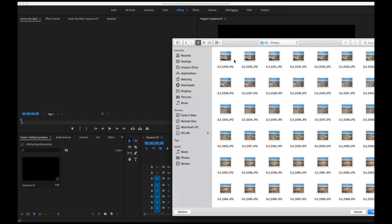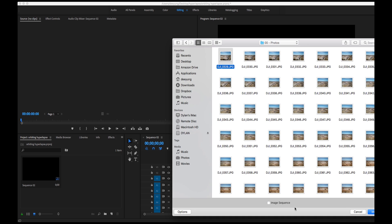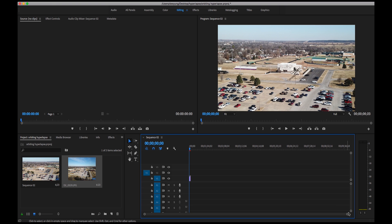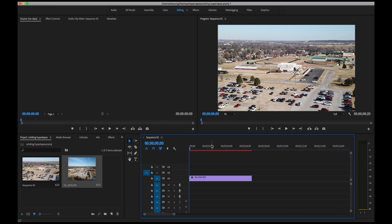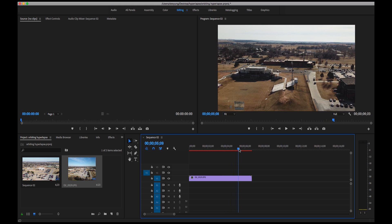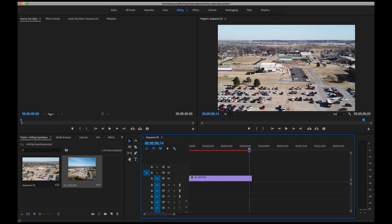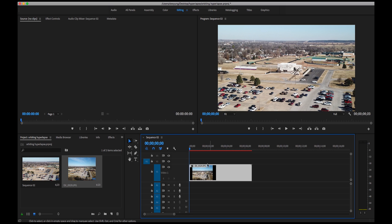You're going to want to take your micro SD card out first, put the files in a folder, and you'll have all your pictures from your shoot. Click on the very first photo, and down in the bottom left you'll see Options. By default it's unchecked, but you're going to want to click Image Sequence. Then click Import - that will stitch all the photos together automatically. Drag this to your timeline and keep existing settings. As you can see, the whole hyperlapse is only about 6.22 seconds - just over six seconds.